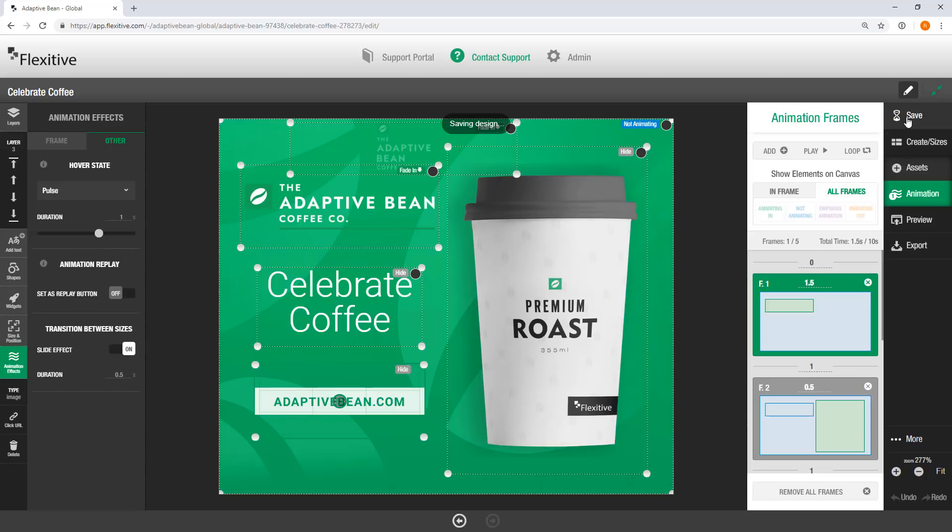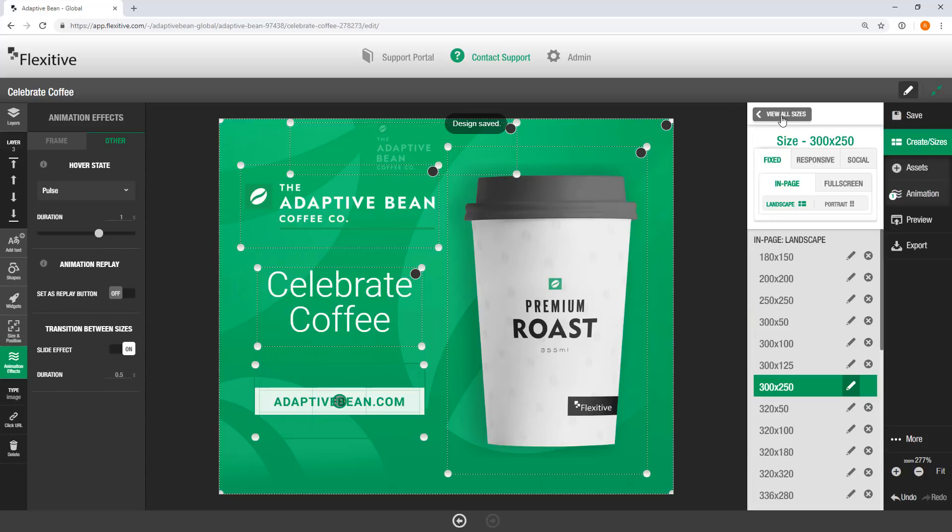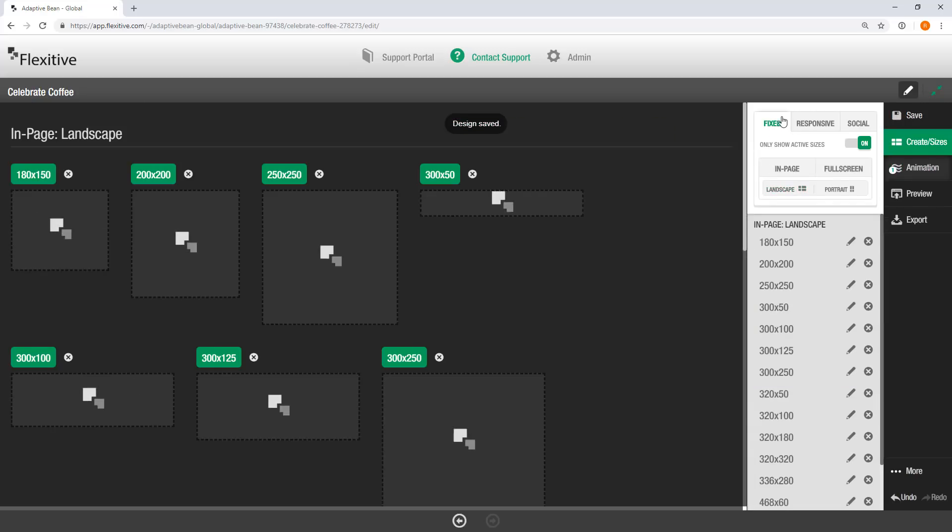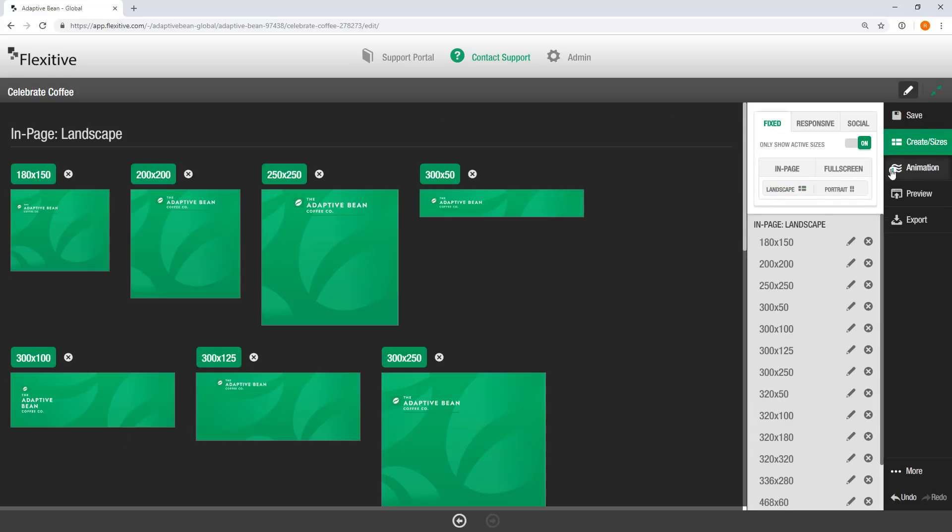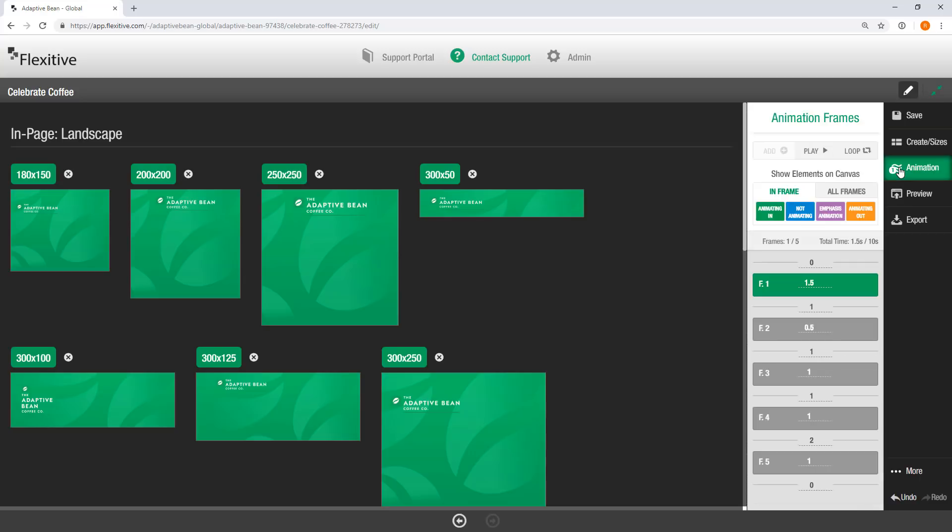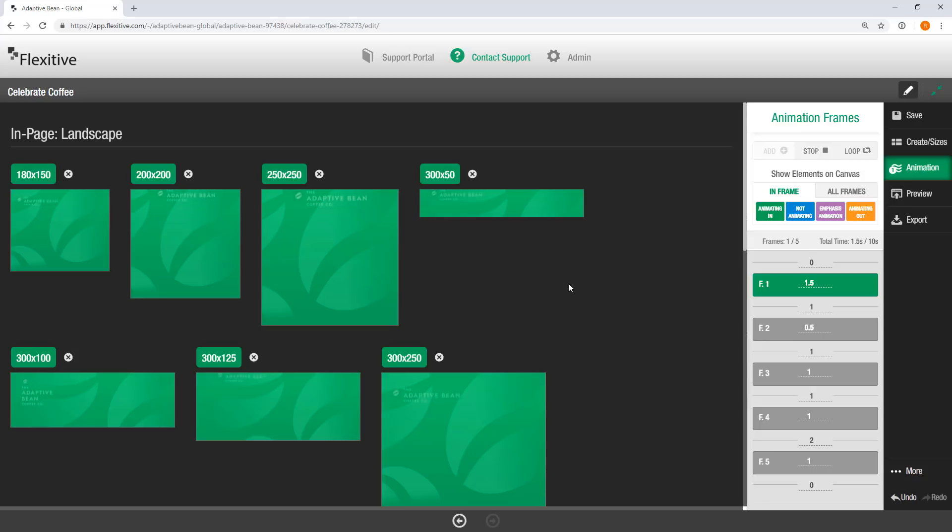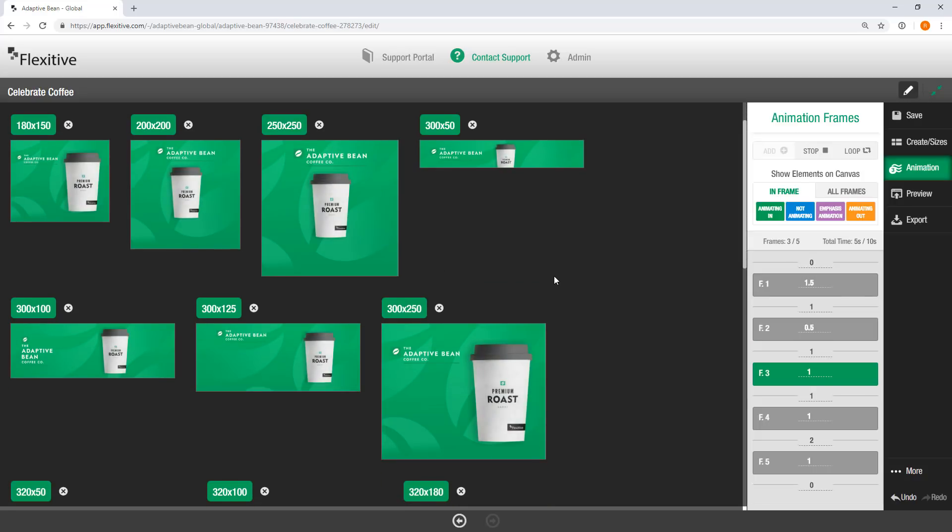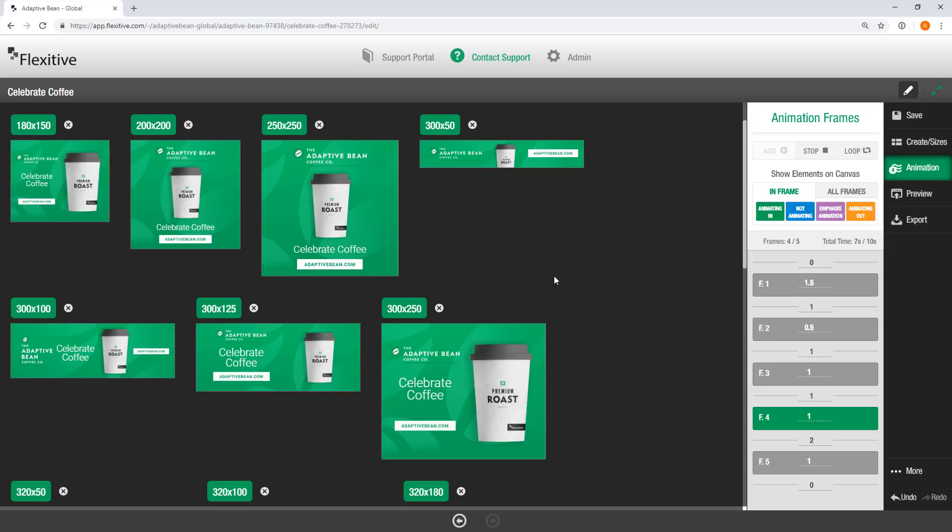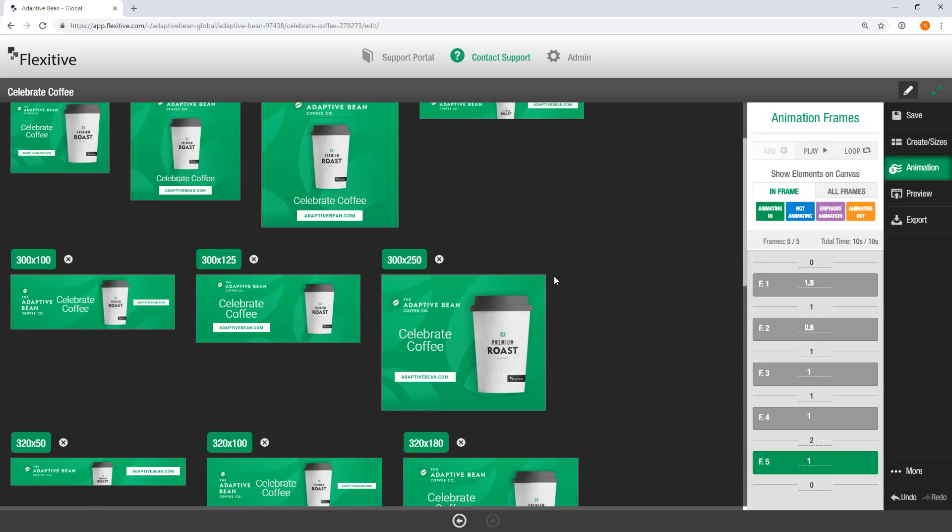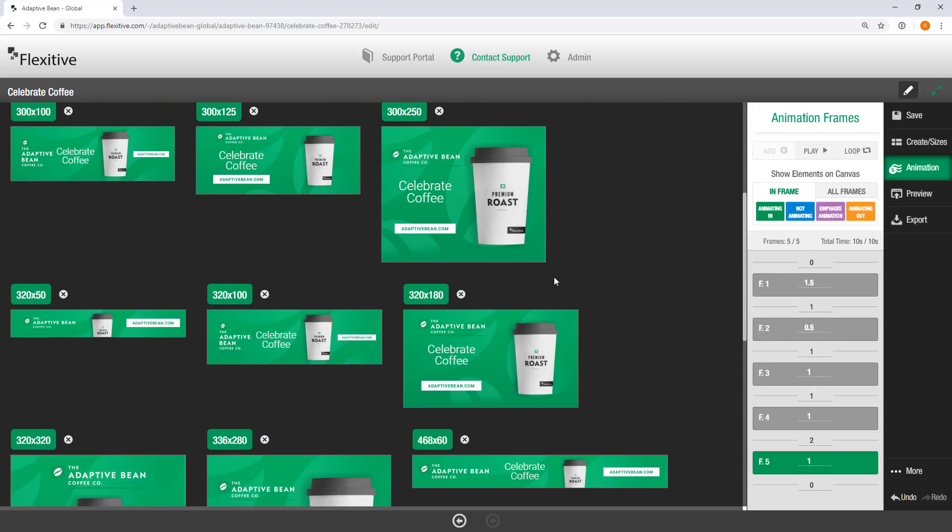So I'm just going to save my design really quickly here and jump back out to my all sizes view. And in the all sizes view, I'm going to open up the animation panel again and hit play. And you'll see that all of the different sizes that I've built all have this animation sequence applied to them now. Now this is a really powerful tool in Flexitive.